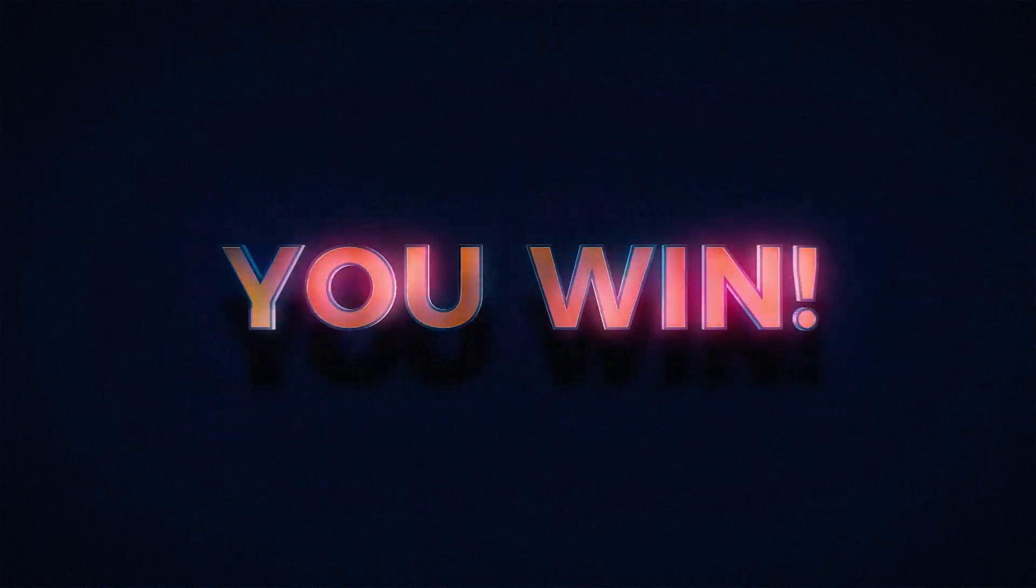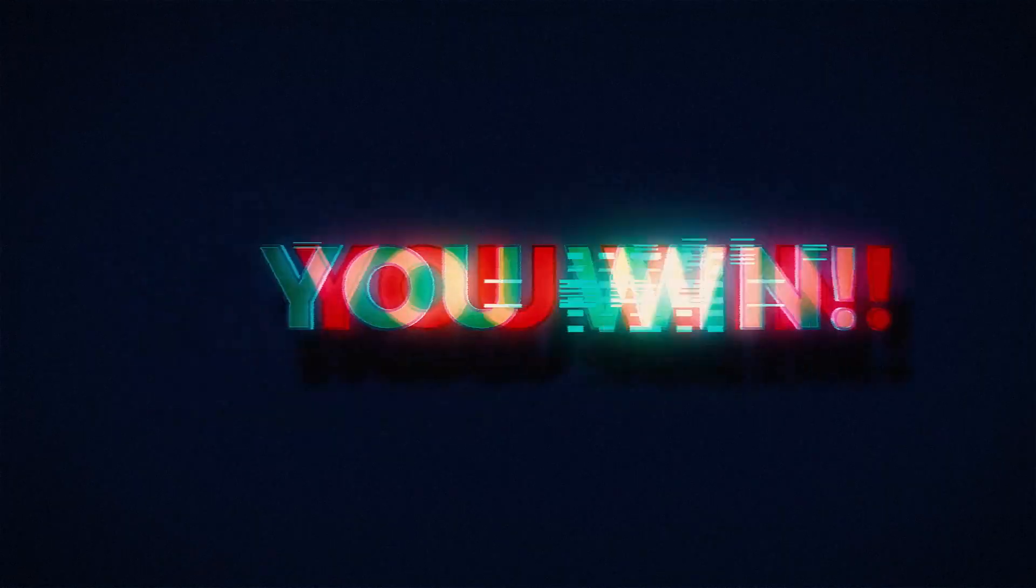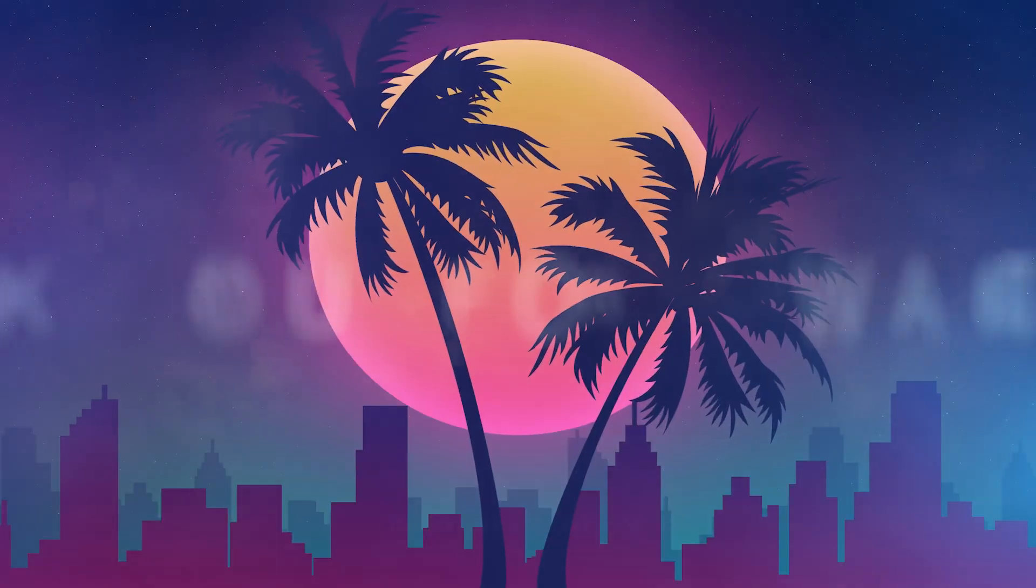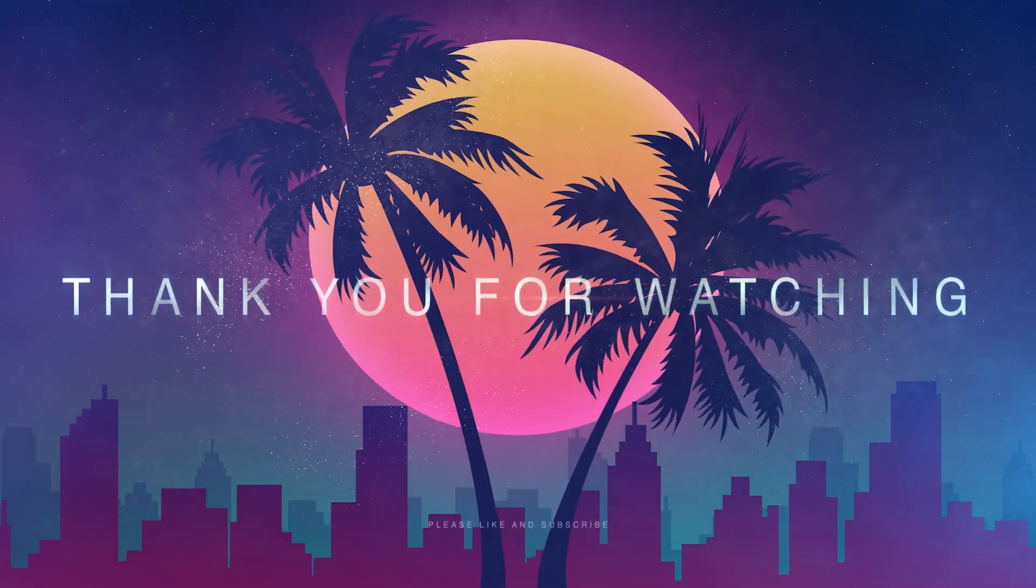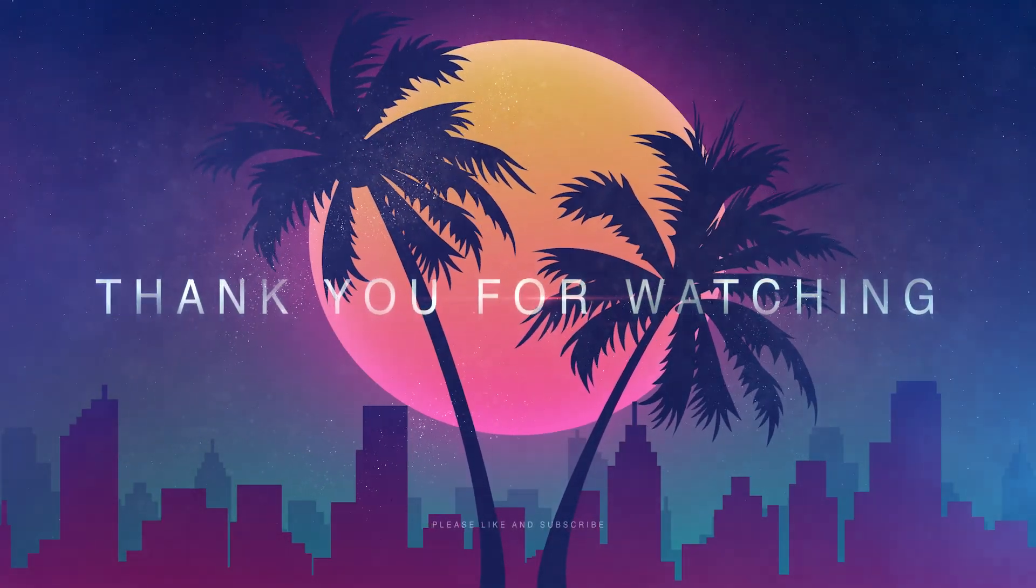We hope you enjoyed this tutorial series, and we look forward to seeing you in the next project. Until next time, my friend.